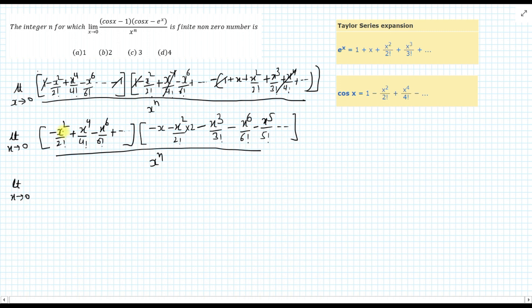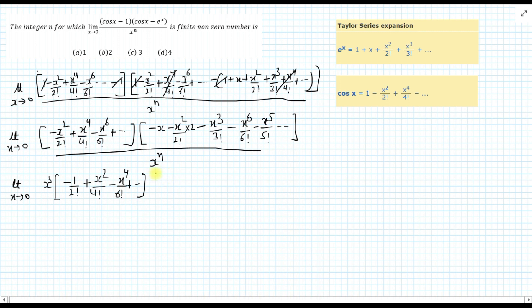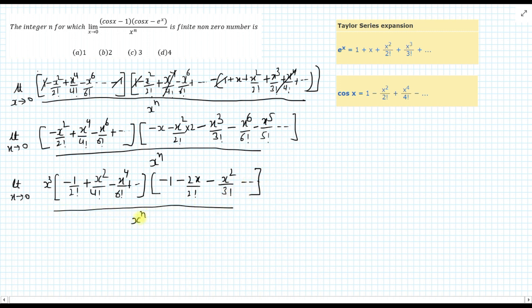Limit x approaches 0. Now I am taking x² common from the first bracket and x common from the second bracket, so the total becomes x³. It becomes: x³ times (−1/2! + x²/4! − x⁴/6! + ...) times (−1 − 2x/2! − x²/3! − ...) upon xⁿ. To solve this limit, when I apply the limit, the first bracket gives −1/2 and the second bracket gives −1, with all other terms going to 0.